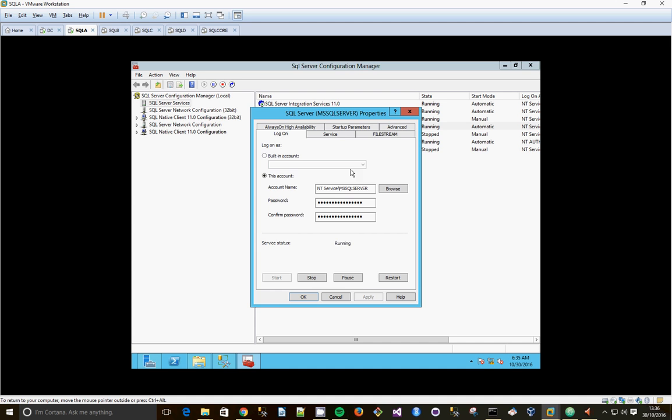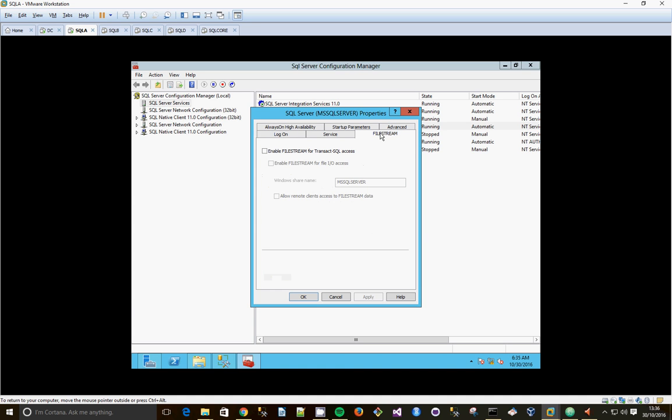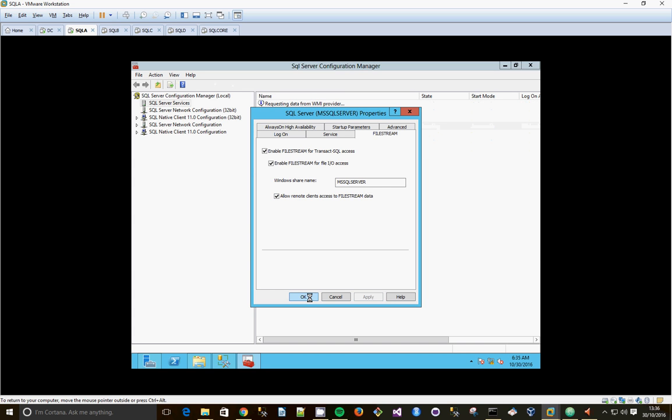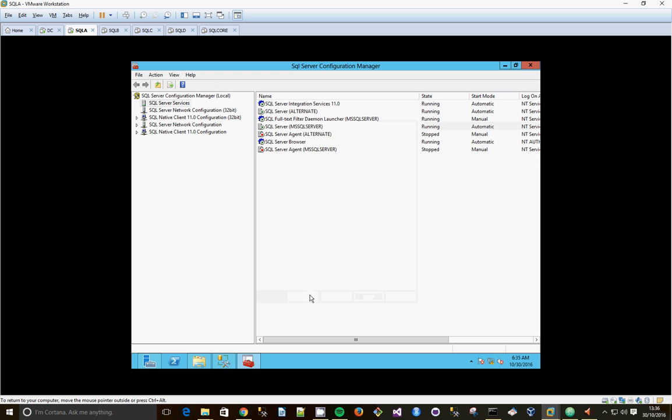And go to Filestream. And we're going to enable Filestream. We're going to enable it for IO access as well. And we're also going to allow remote connections access to the Filestream data. Click Apply. Click OK.